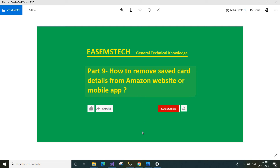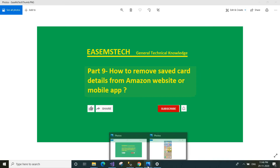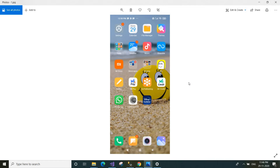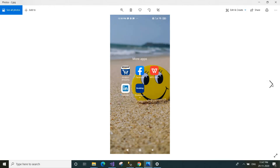Let us see how we can remove the card details. Go to your mobile screen and find the Amazon app. In my mobile, in the folder 'More Apps', there is the Amazon app icon. This is the Amazon app. If you don't have the Amazon app, you can download it from Google Play Store — just go to Google Play Store and search 'Amazon Shopping', then download and install it on your mobile.